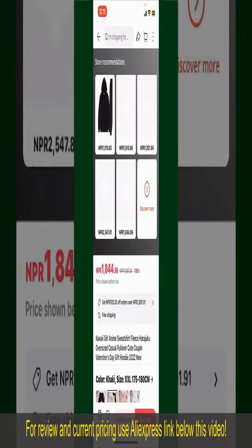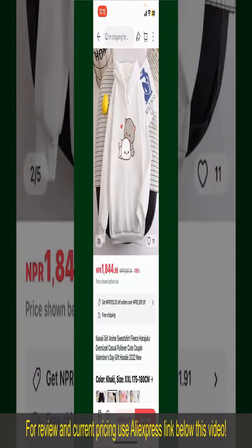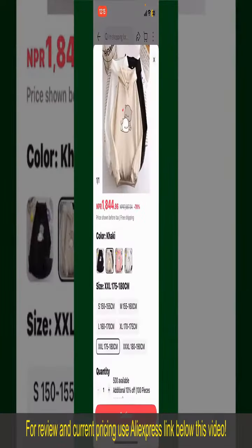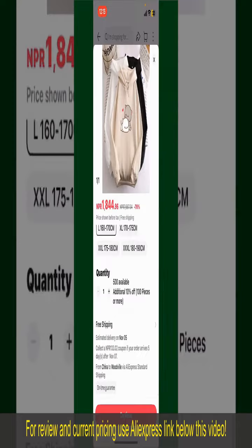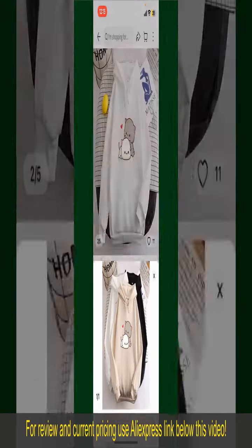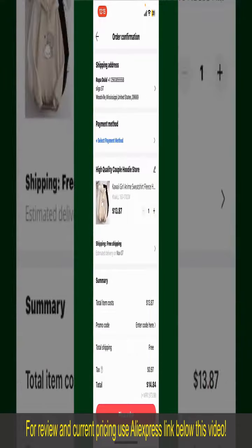You can select the size, colors, and design. To order the product right away, tap on the Buy Now button at the bottom right-hand corner. Select the size for your product, and you can also increase or decrease the quantity according to your need. Finally, tap the Continue button at the bottom.